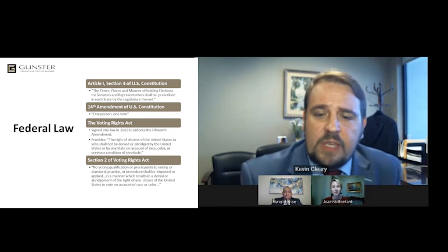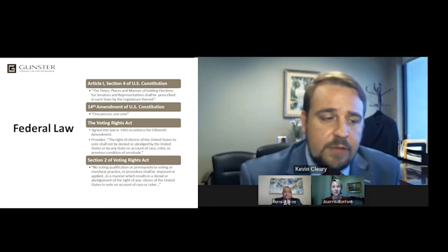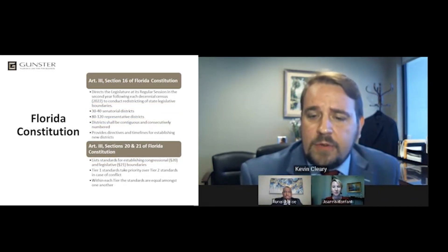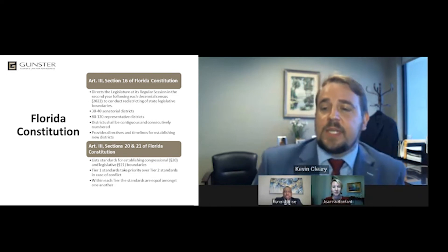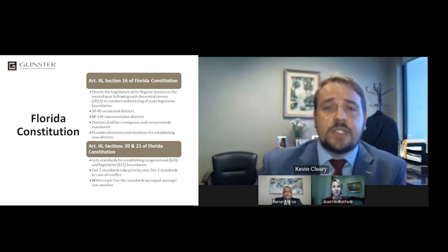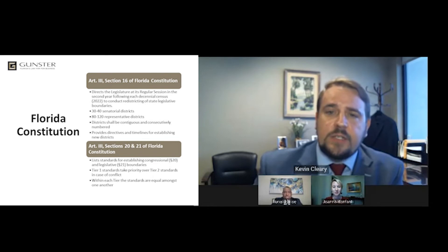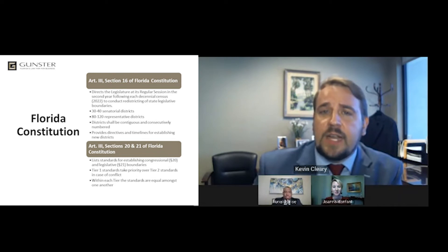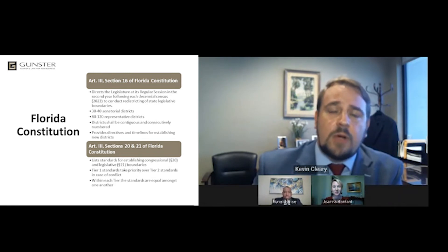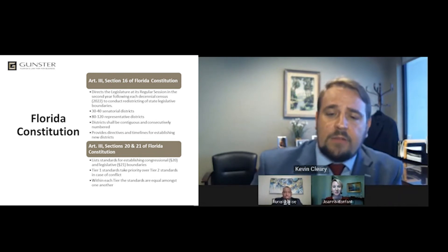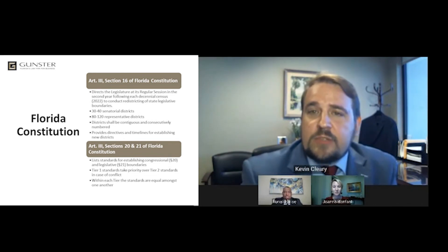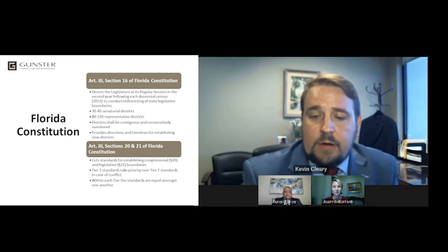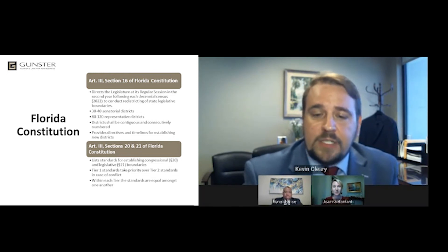Moving into the Florida Constitution, the big items the legislature must keep in mind are Article III, Section 16, which provides directives and timelines for establishing new districts — hence for 2022 they are required to do that after each decennial census. Article III, Section 20 deals more specifically with congressional redistricting, and Article III, Section 21 deals with legislative redistricting.